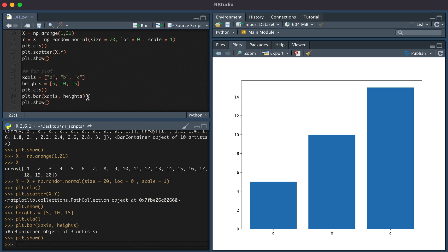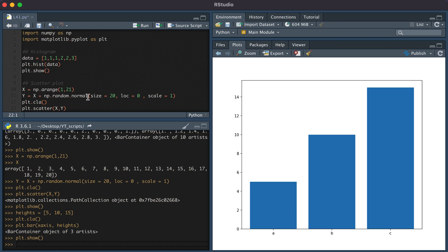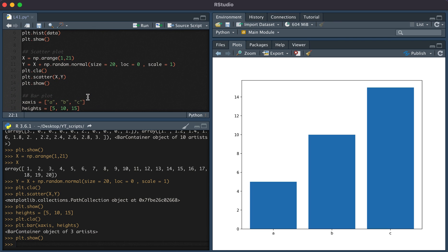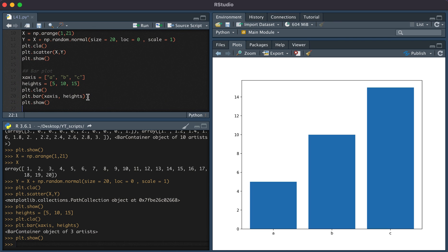And so this has been a video on how to create a histogram, scatterplot, and bar plot in Python. Thanks for watching.